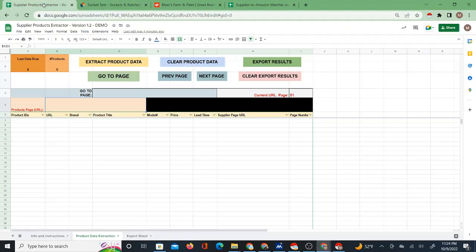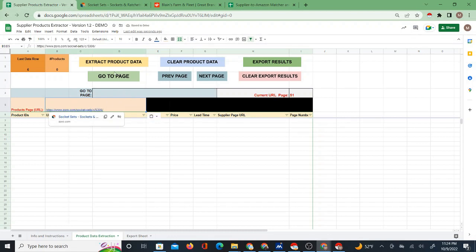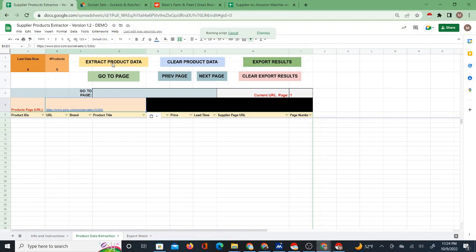I'm going to copy the URL, bring it to the Google Sheet, paste it, and then click on 'Extract Product Data'. I'll give it a moment — what it's doing is grabbing the whole page of products at once, so it does take a moment.